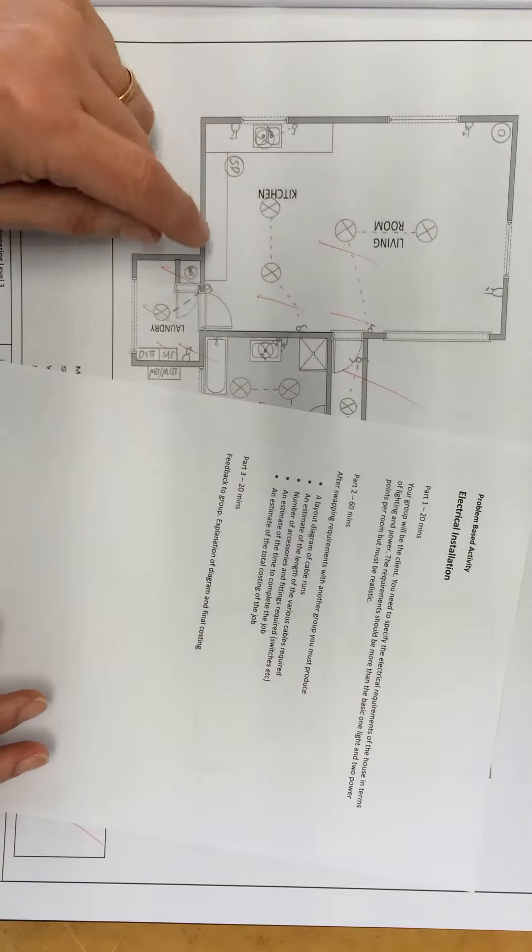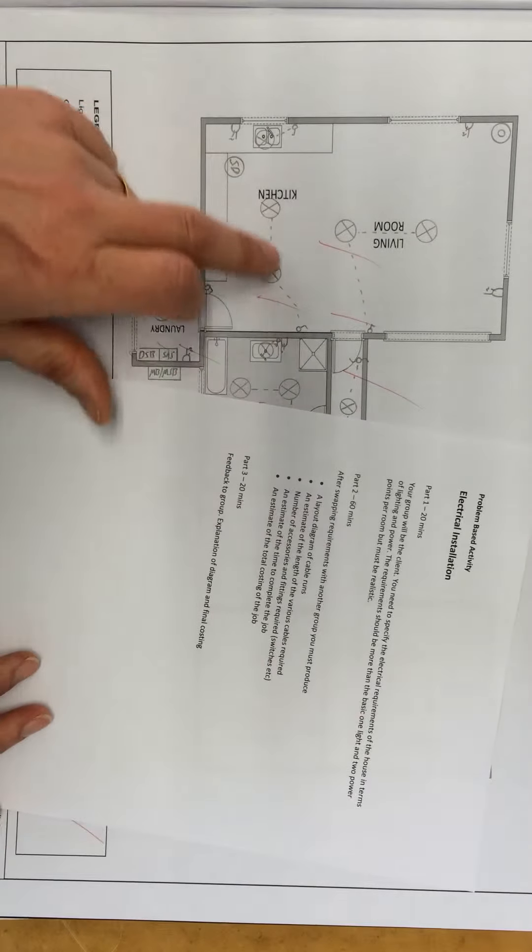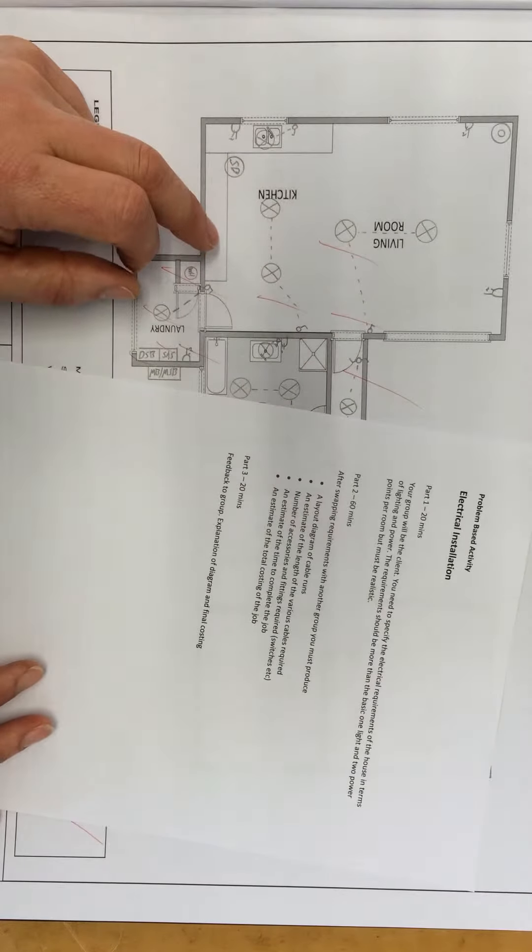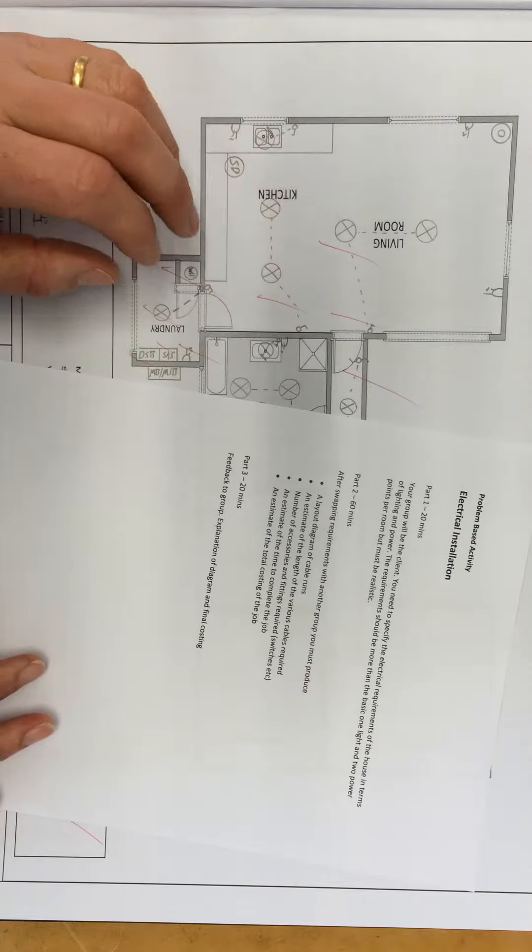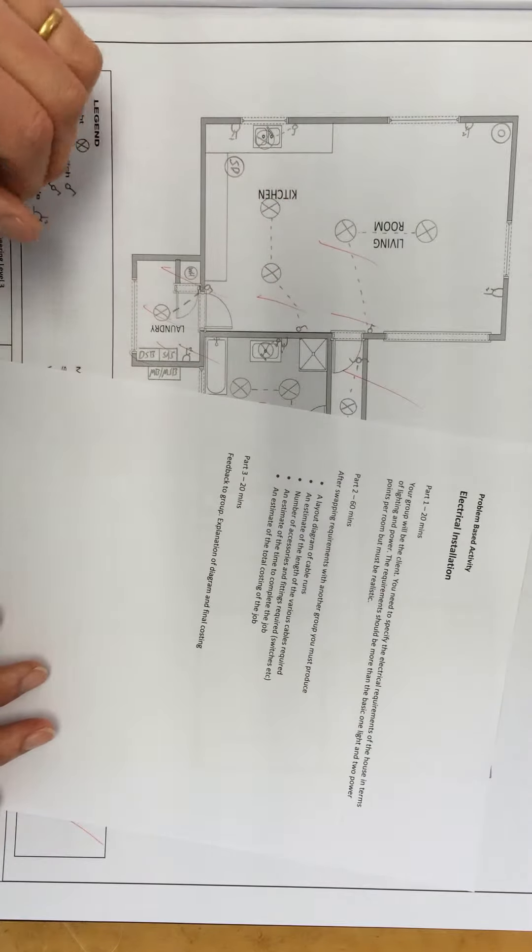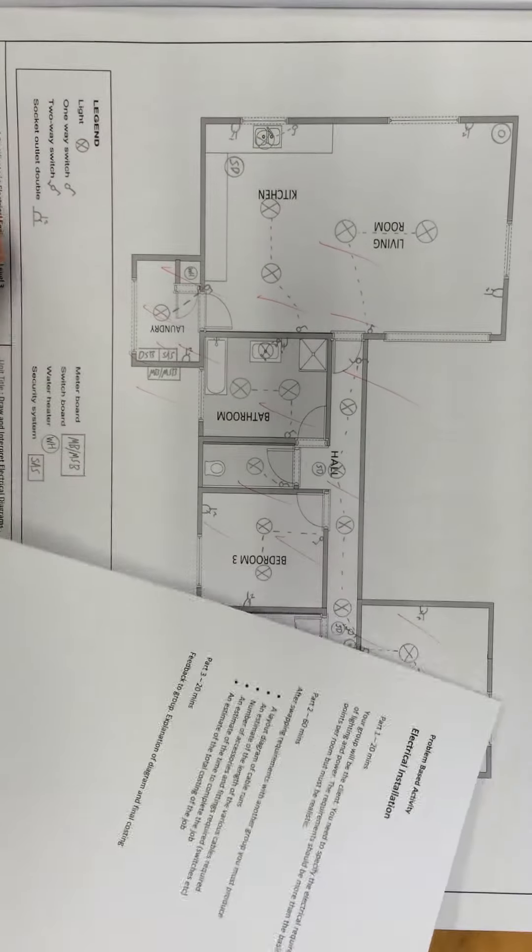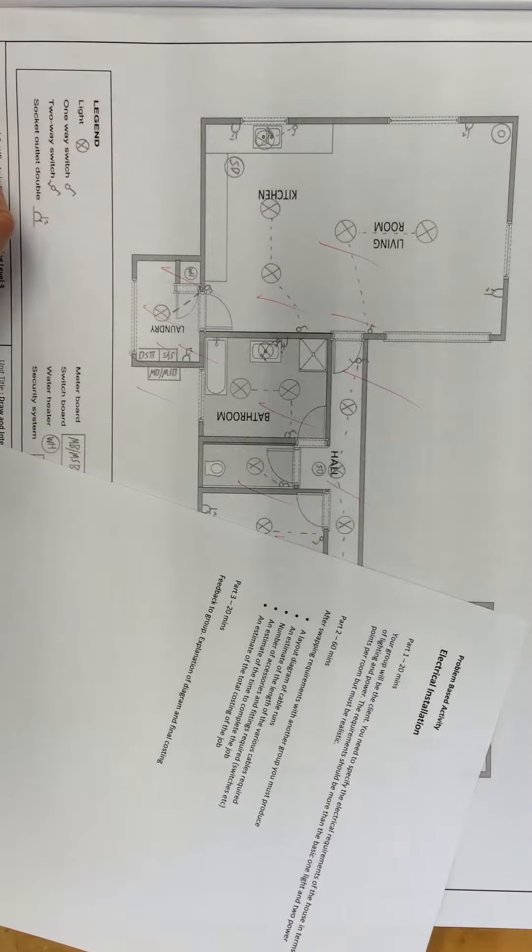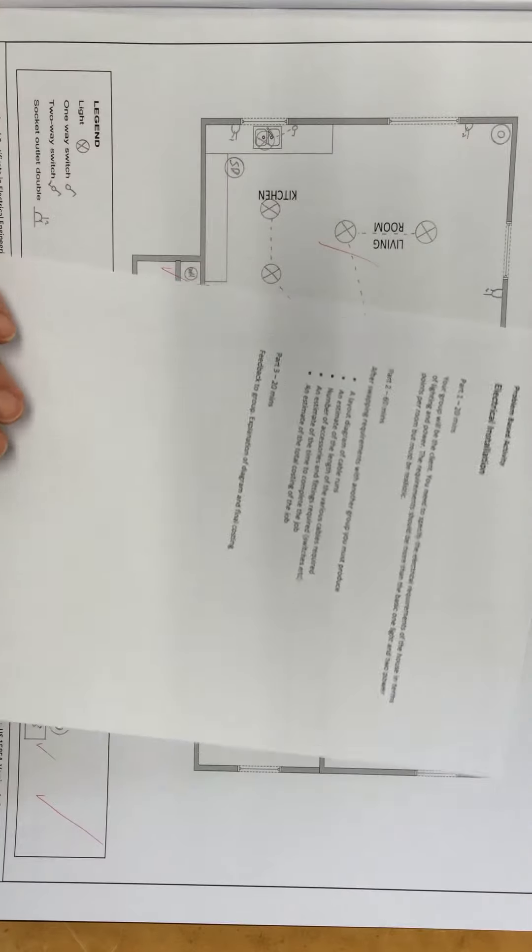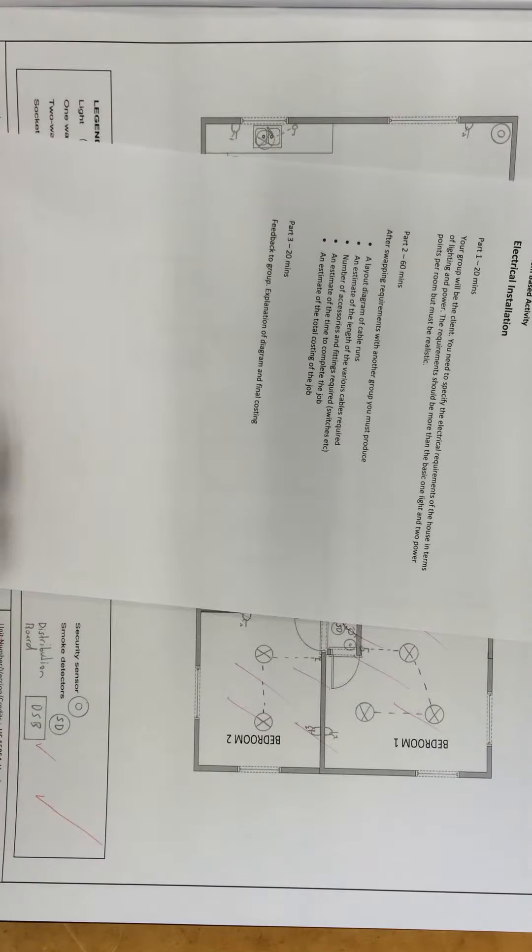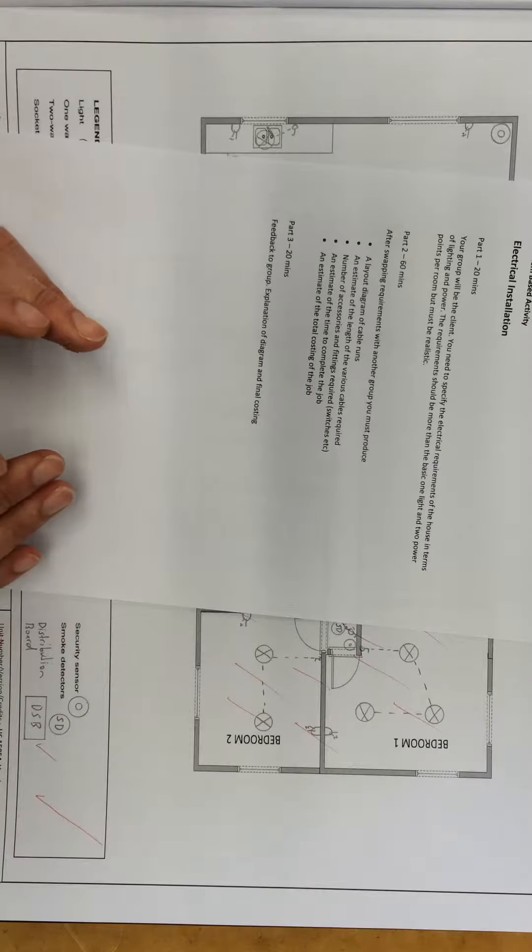When you did this task originally, most people went for one-way, a couple of lights in the middle of the room. We want it a bit more complex than that, but realistic. A bit more control, maybe some more two-way switching, maybe some more power points in the rooms. I'll leave it to you to come up with what you want to put in there. You are the client.